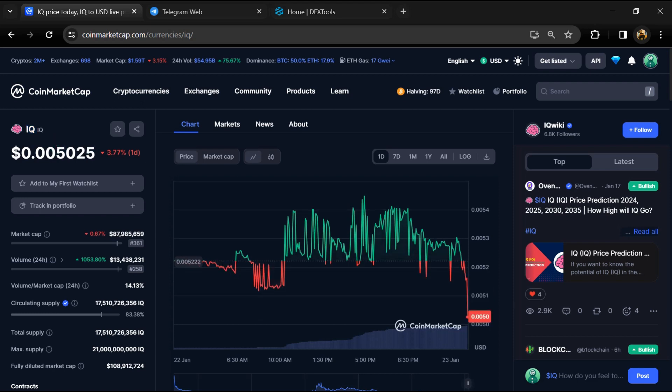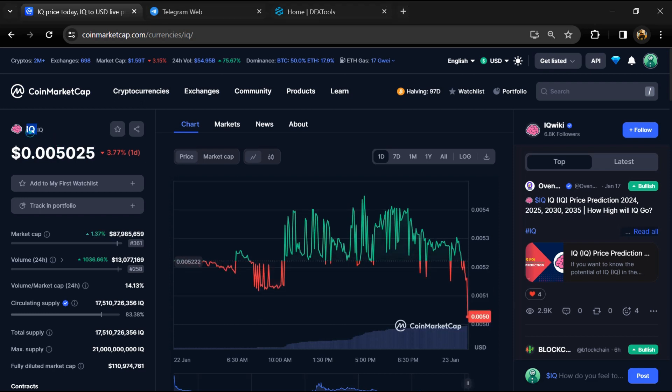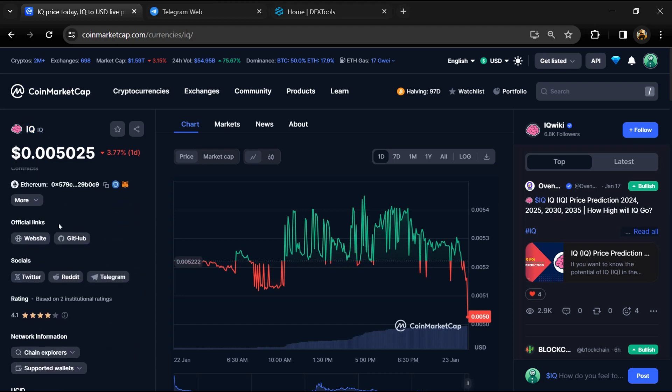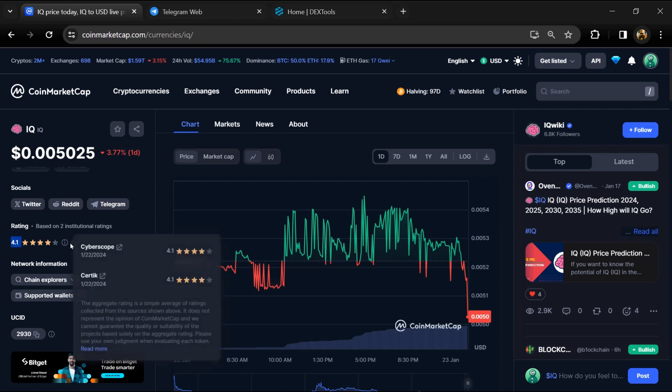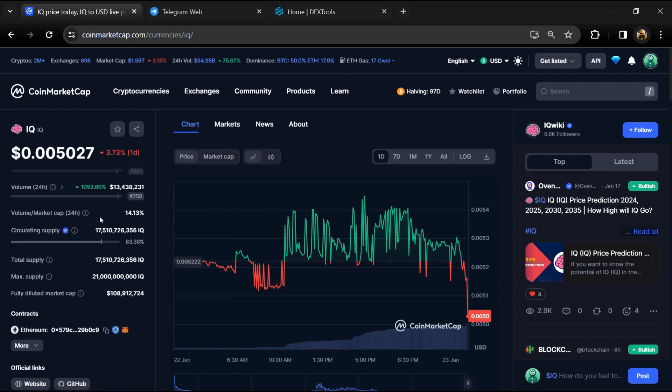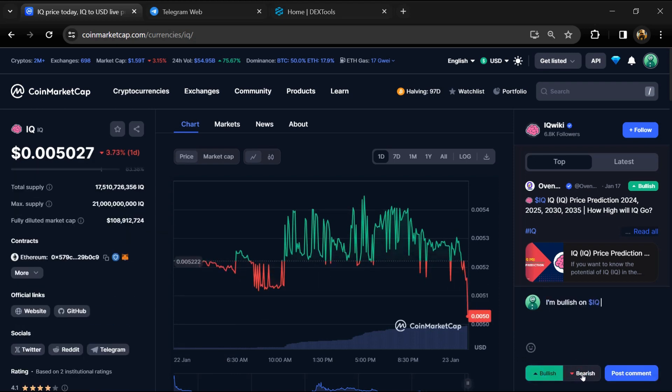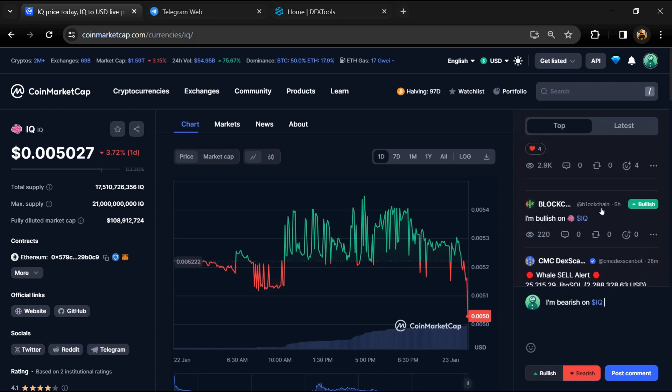Firstly, you will open this token on CoinMarketCap. Now here you can see this token audit details, and you can also check institutional rating. Here you will check public comments like bullish and bearish comments.